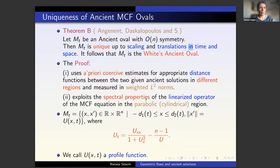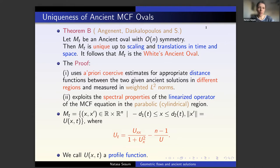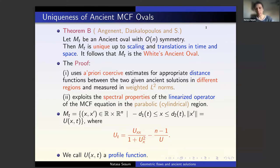The theorem we were concerned about was about ancient ovals — the non-collapsed ancient closed solutions to the mean curvature flow which are not self-similar, because if it's self-similar we know it's a sphere. What I told you yesterday was that if we assume uniform two-convexity, then we prove they have to be rotationally symmetric. This uniform two-convexity was ensuring that the backward rescaled limit was actually a round cylinder, so those solutions were asymptotically cylindrical.